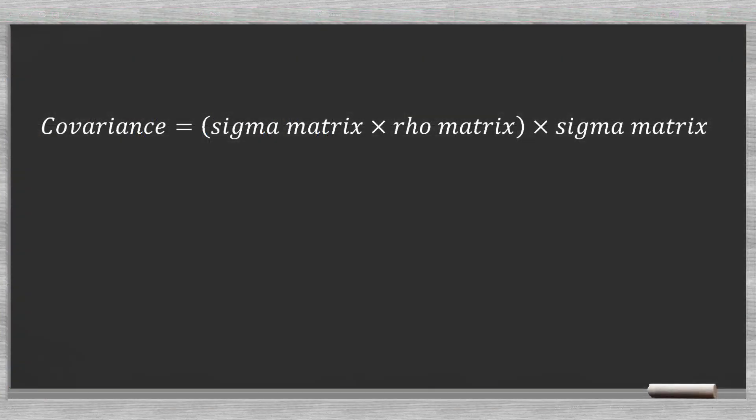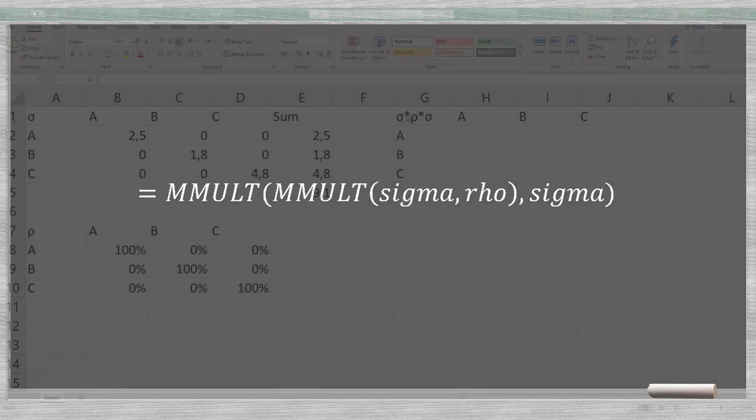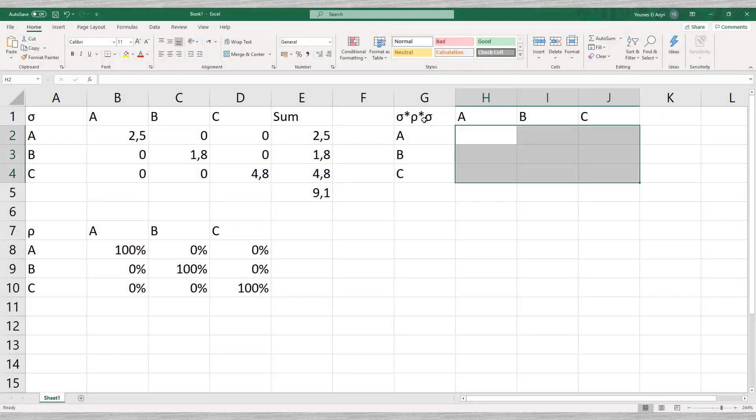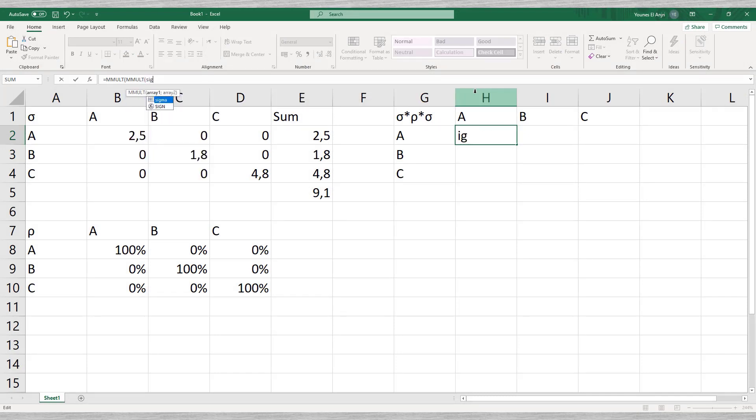With the standard deviation matrix and the correlation matrix we can create the covariance matrix. We can do this matrix multiplication using the Excel MMULT function. In older Excel versions this matrix multiplication can be a bit bothersome. First selecting the output range, entering the formula in the top left cell of the output range, and then pressing CTRL plus SHIFT plus ENTER to confirm it.